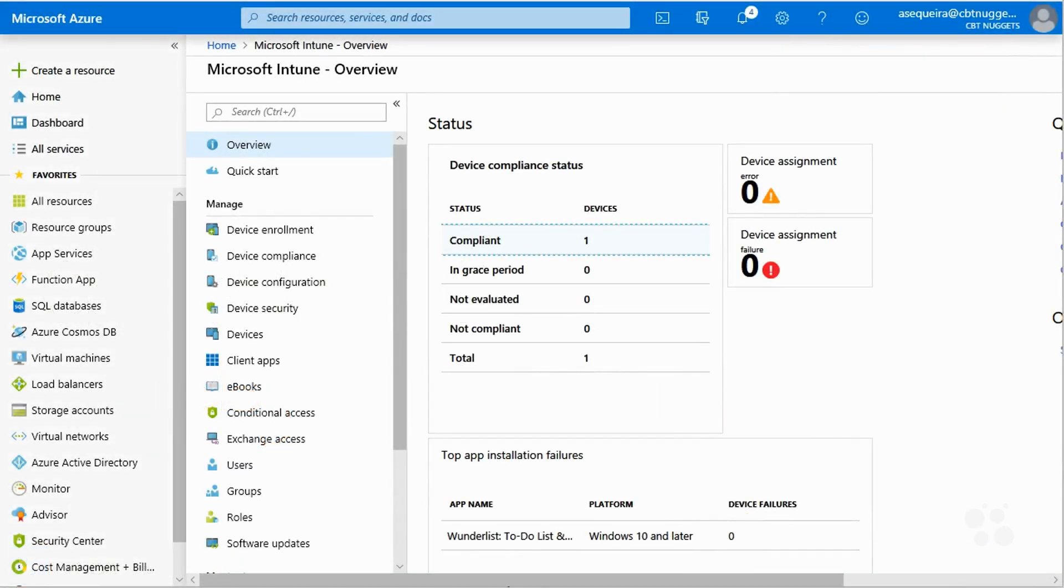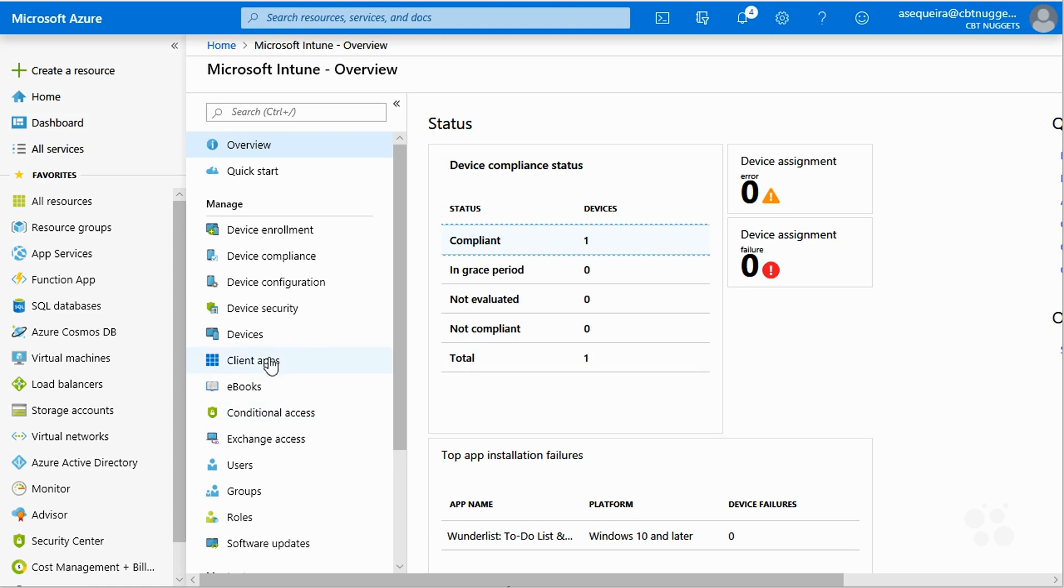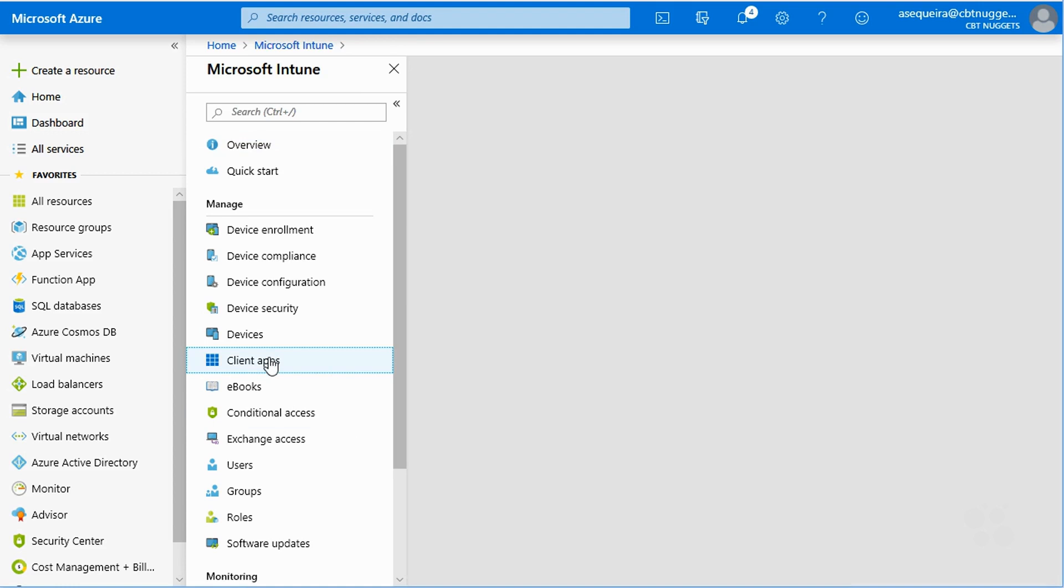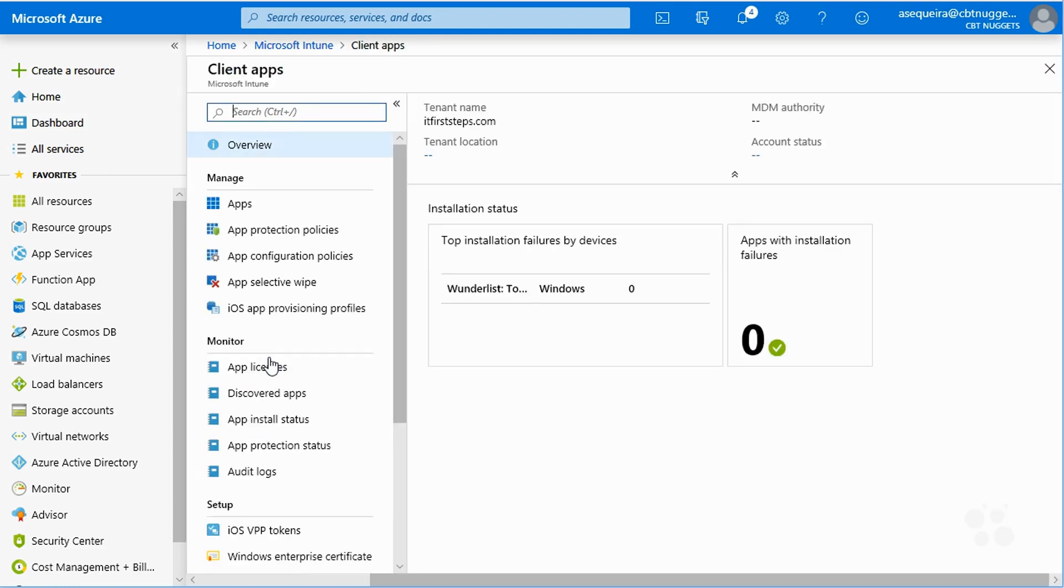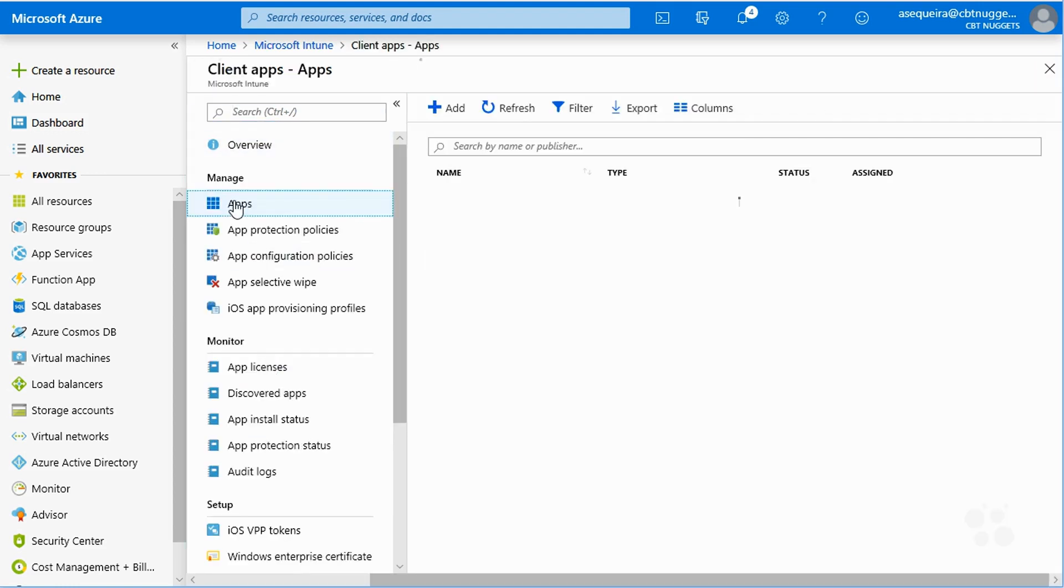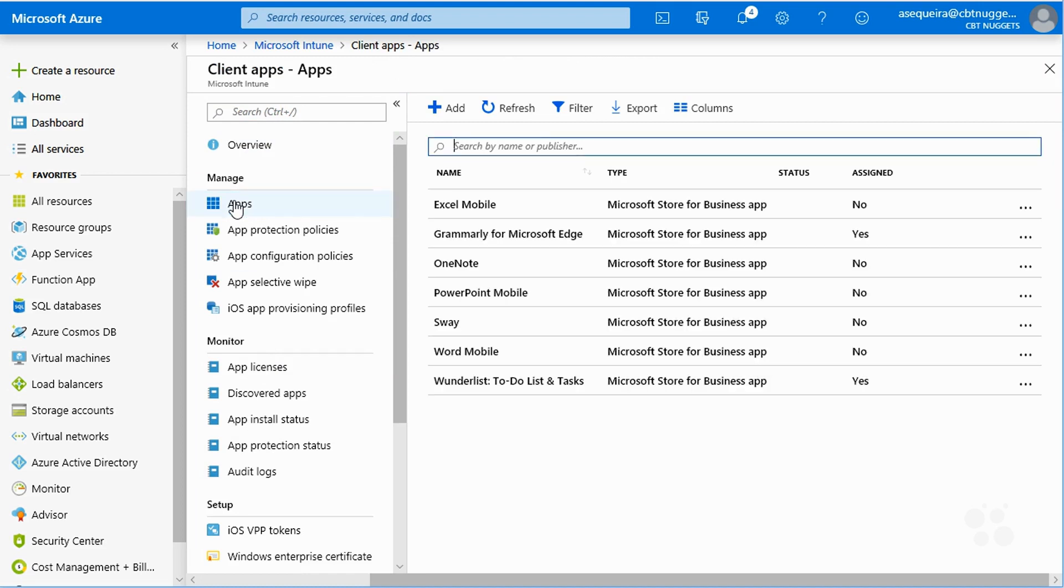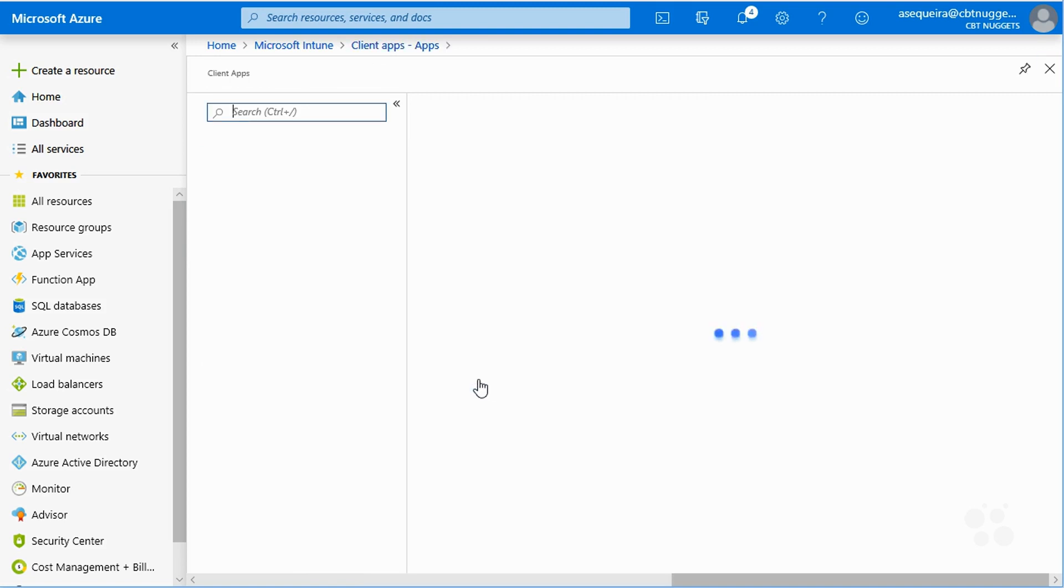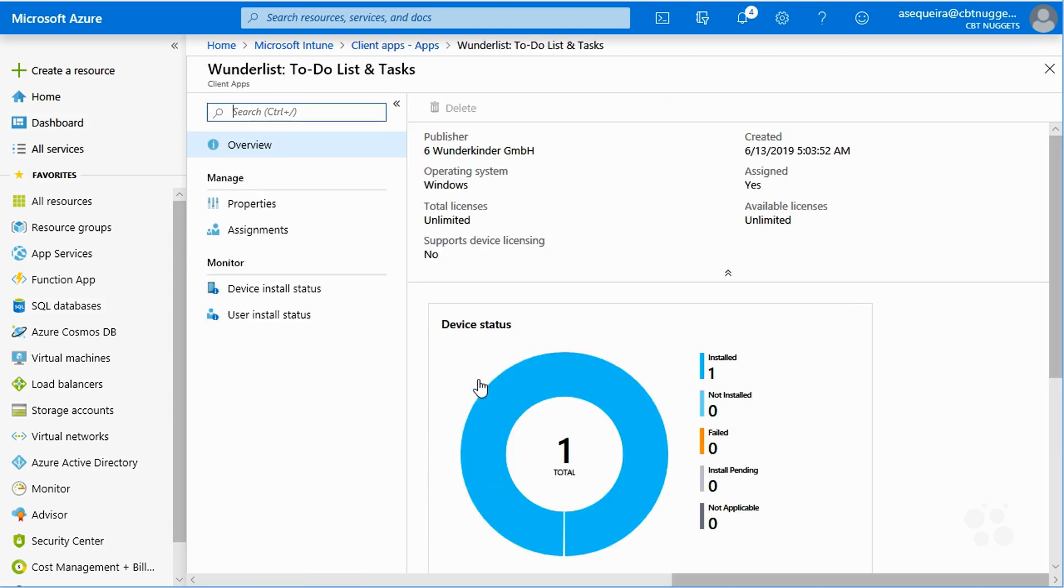Now before we delve in, let's have a little fun. If you watched my Nugget where we deployed a Microsoft Store for Business application using Intune, you know that we went into the client apps area of Intune, and in there we had our apps synced from the Microsoft Store for Business, and we went in and we did an install on the client, thanks to that publishing.